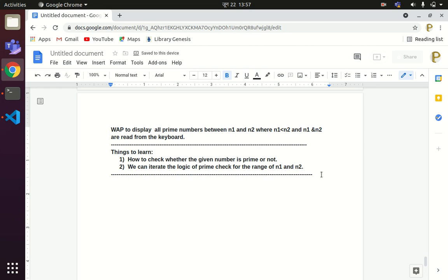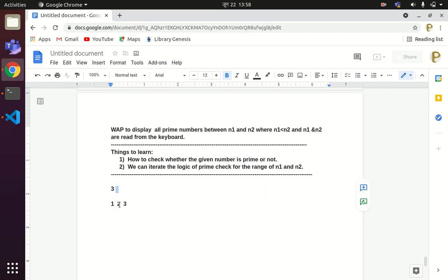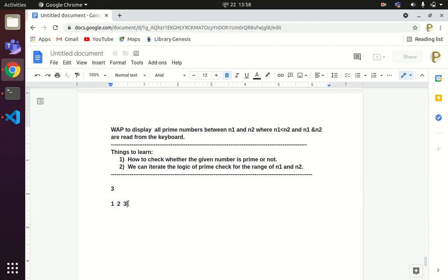First, we have to understand what a prime number is. A prime number is any number that is divisible by one and itself. For example, to check whether 3 is prime, we divide 3 starting from 1, 2, and 3. Three is exactly divisible by 1, not by 2, but exactly divisible by 3. So 3 is divisible by 1 and itself — therefore 3 is a prime number. We'll use this concept to write the prime-checking logic.